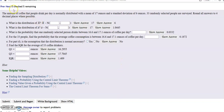The amount of coffee that people drink per day is normally distributed with a mean of 17 ounces and a standard deviation of 6 ounces.